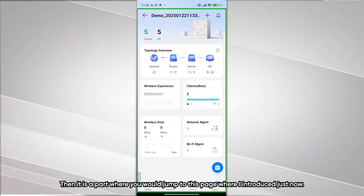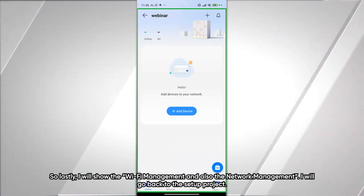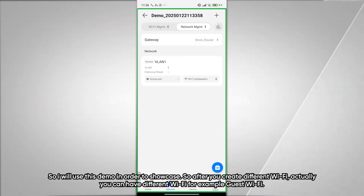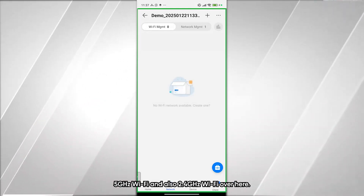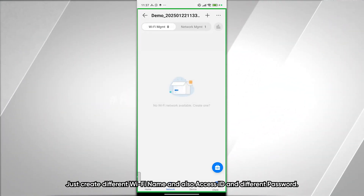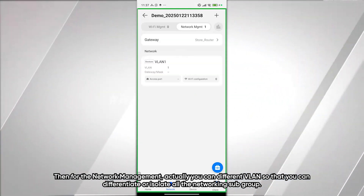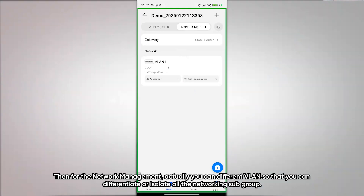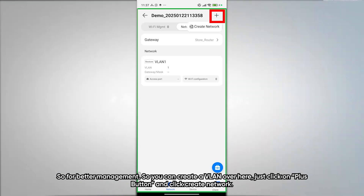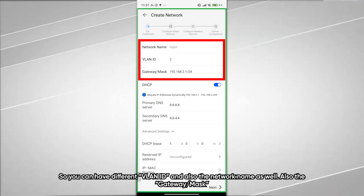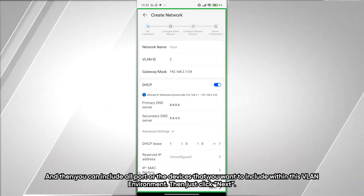Lastly, I will show Wi-Fi Management and Network Management using the demo project. In Wi-Fi Management, you can create different Wi-Fi networks — for example a guest Wi-Fi, a 5 GHz Wi-Fi, and a 2.4 GHz Wi-Fi — each with a different SSID and password. In Network Management, you can create different VLANs to isolate and differentiate networking subgroups for better management.